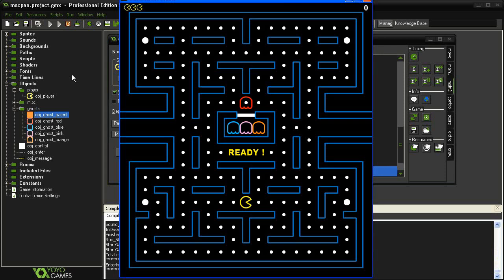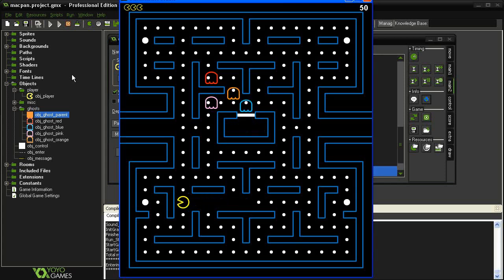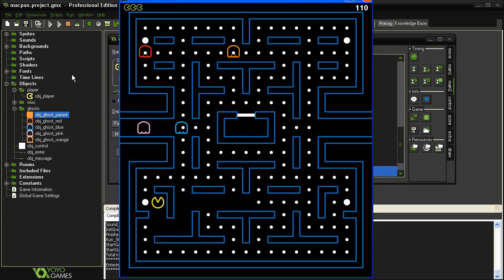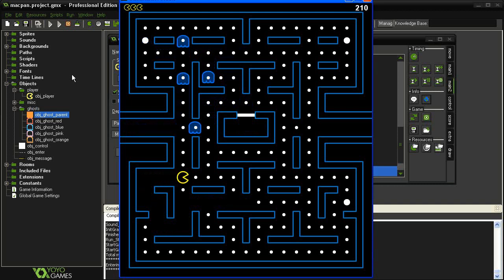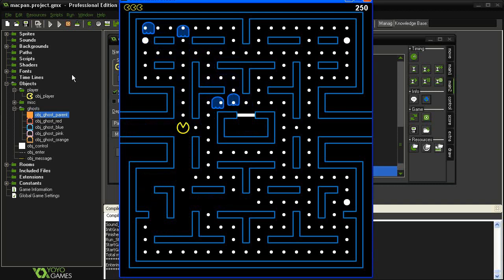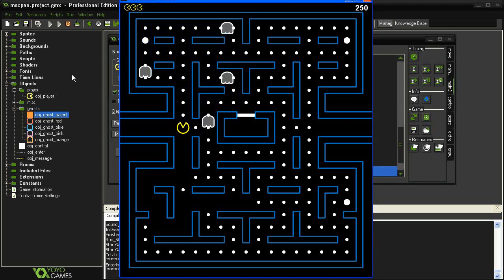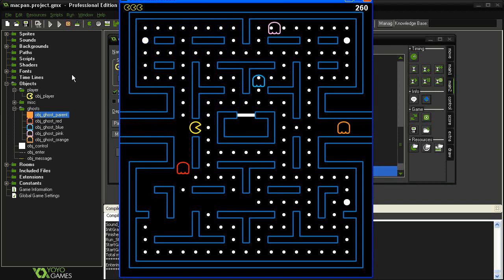So if we test this, hit start, and as the ghosts move around they're going at a speed of 4. But when I eat a pill they reverse direction and go slower. And if we wait a little bit, they'll start to flicker, they'll go back to normal, they'll resume their ghost speed.